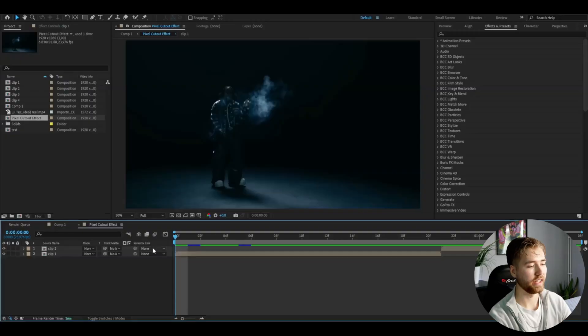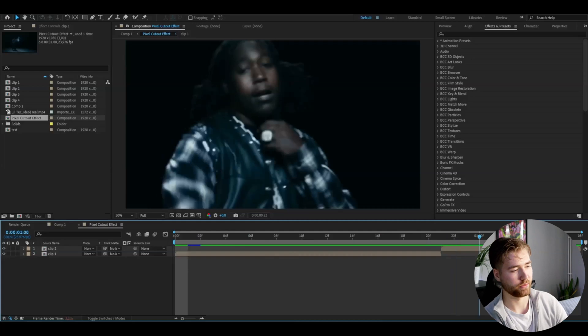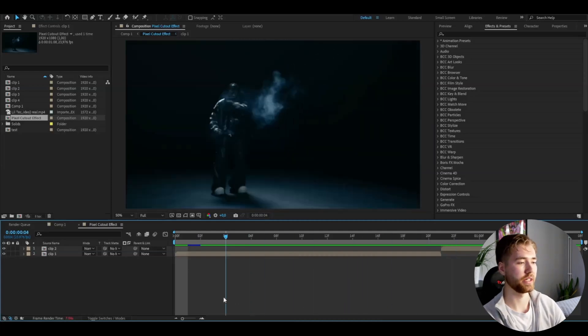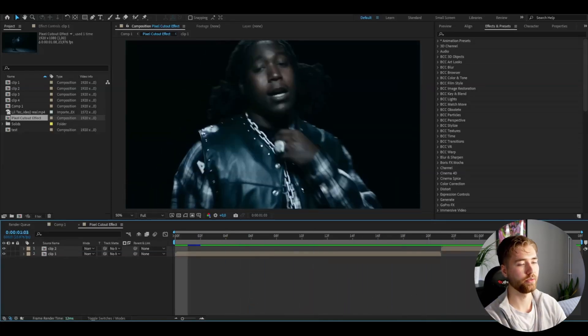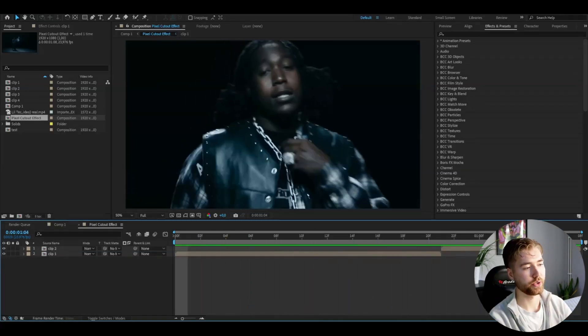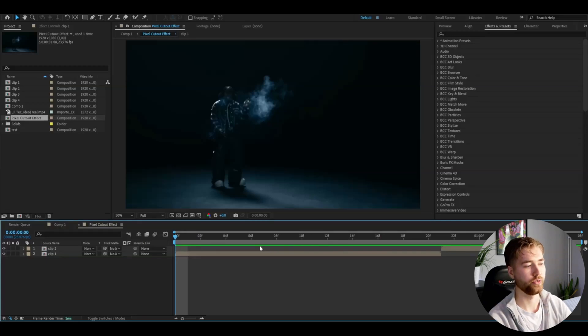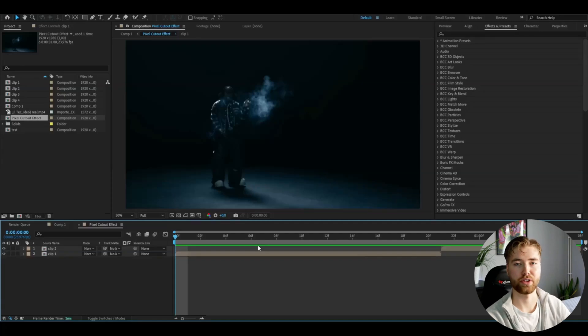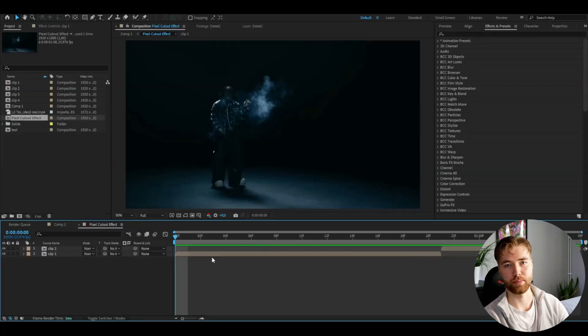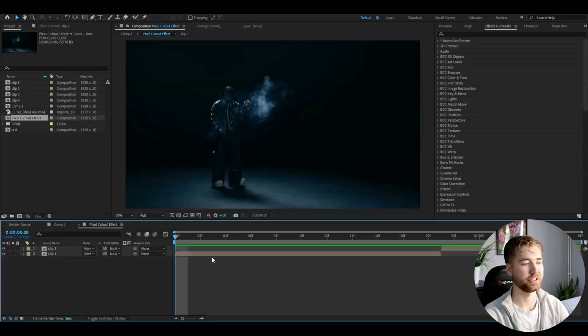Here I'm in After Effects. I've added some footage I'm going to be showcasing this effect on. The first thing you're going to be doing is rotoscoping the object, the person, whatever you want to make a pixel cutout effect of. If you don't know how to rotoscope, I made a tutorial on it which will be linked in the description.